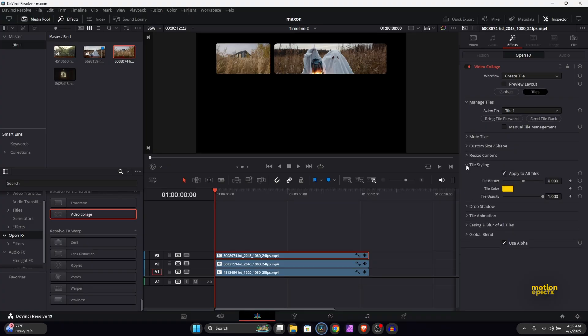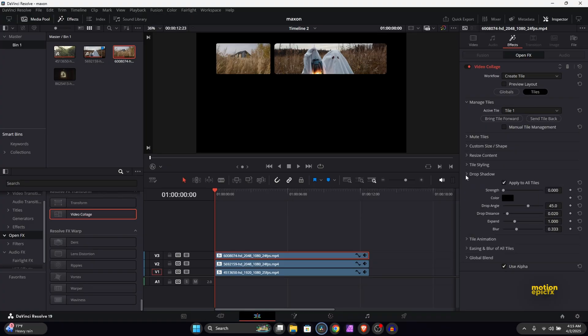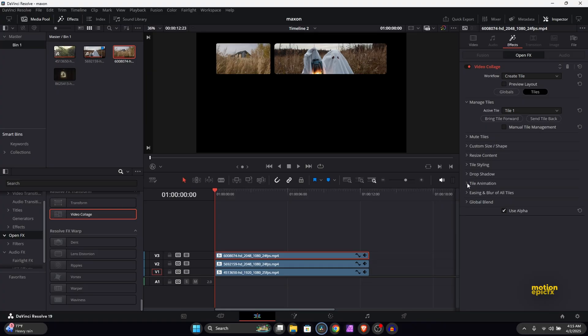And there are a lot of settings over here that you can play around with. You can change the style, the drop shadow if you want to enable that, and you have the tile animation, easing animation which we'll look at the end.